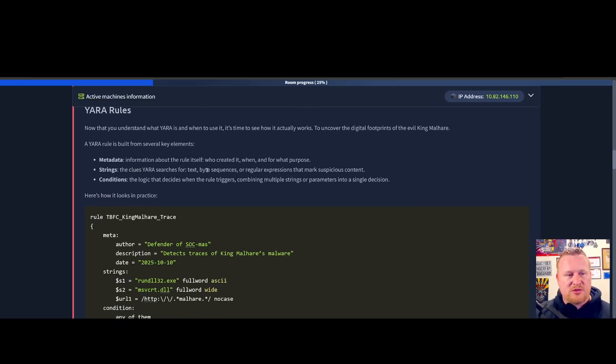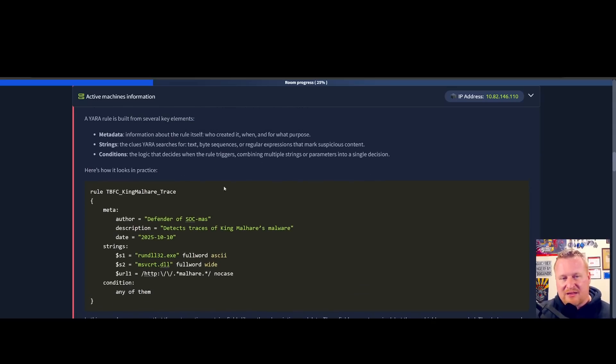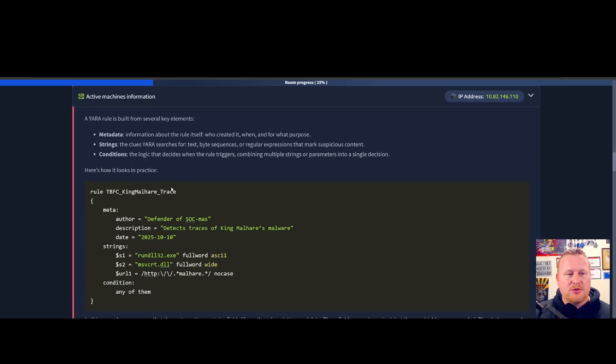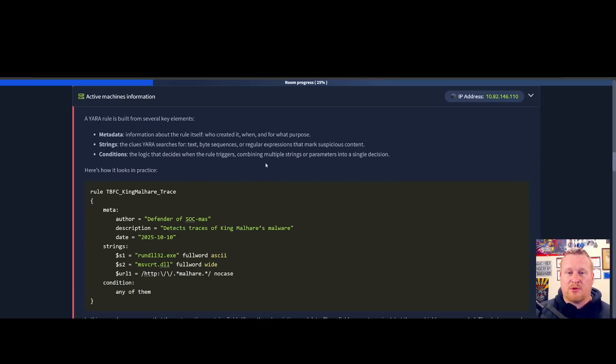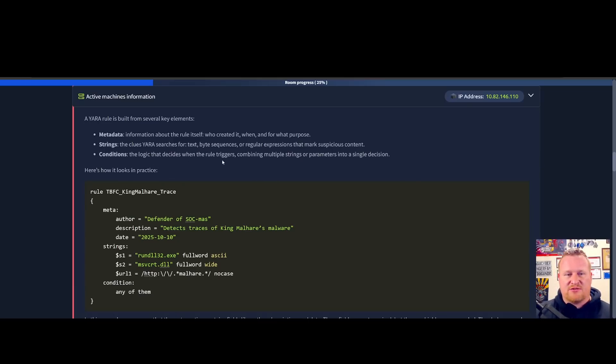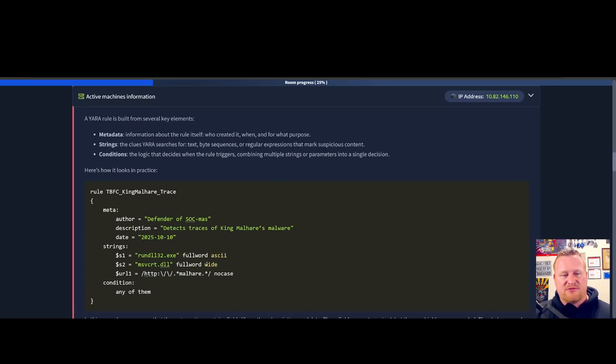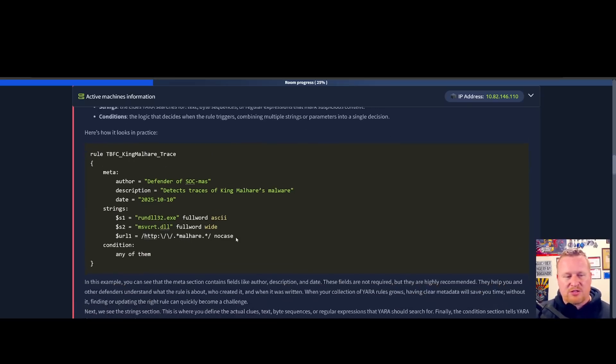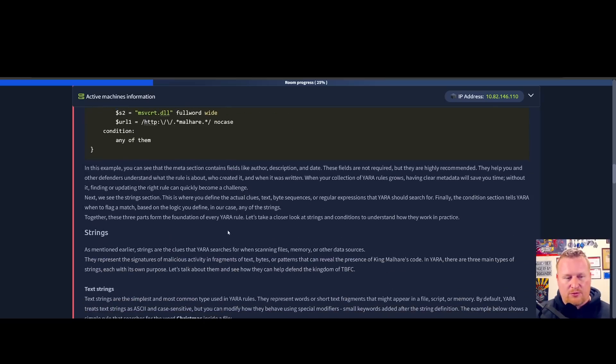The things we'll be looking over are metadata, strings, and conditions. Metadata is exactly that: who created it, maybe when it was created, and what's its purpose. Inside the strings, those are the clues YARA searches for via text, bit sequences, or regular expressions that mark suspicious content. Conditions are our logic, the text such as combining multiple strings with ANDs, ORs.